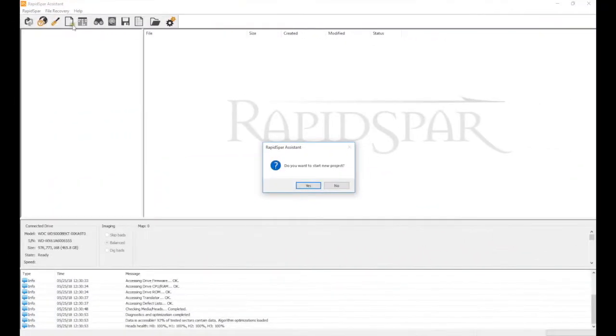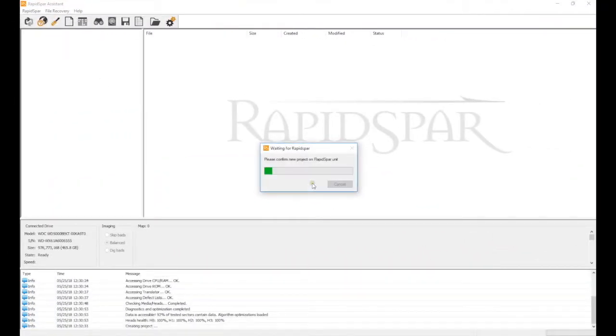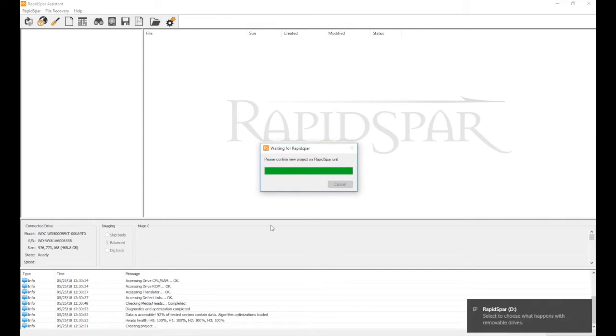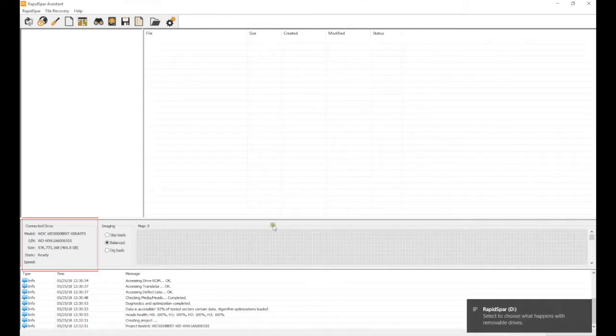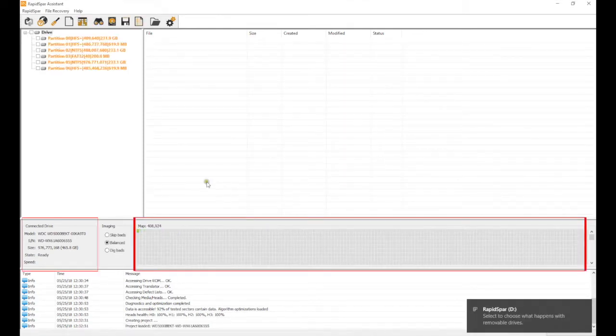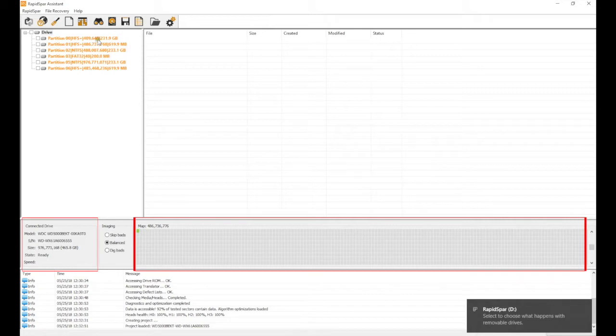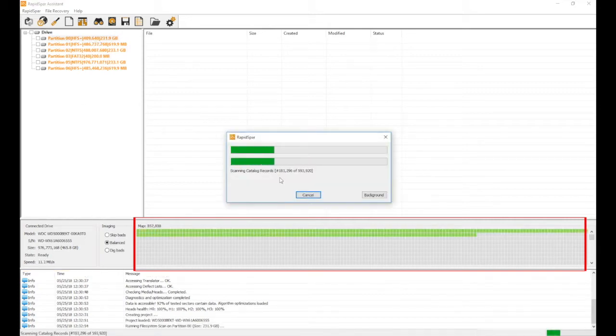Hello, here is what's new in RapidSpar version 2.5. Drive status information and sector map are now shown within RapidSpar Assistant software, making it easier to see how the recovery is proceeding.